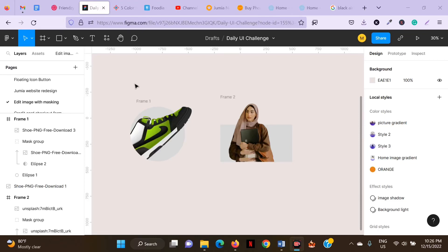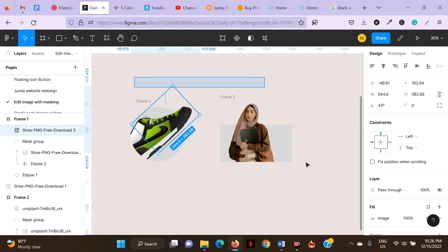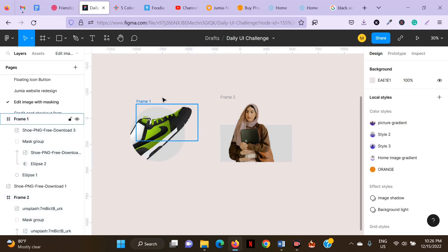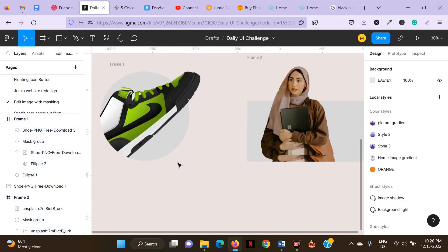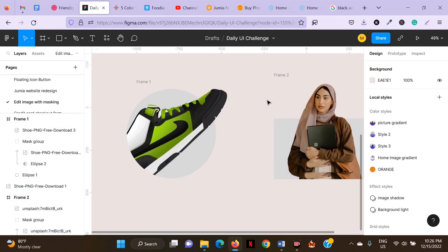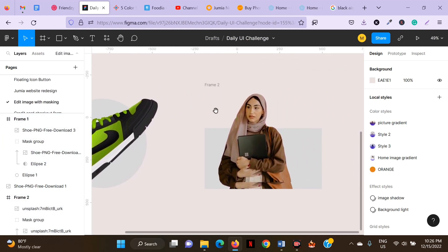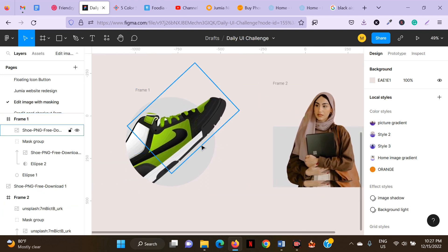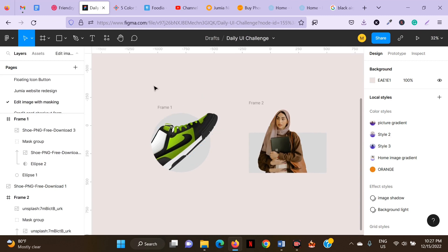Hello guys, welcome to today's tutorial. Today I'm going to show you how to edit an image with masking using Figma. Usually you can achieve this kind of editing using photo editing software like Photoshop and Canva, but it's fun using Figma as well and it's a rather cool skill to have. These are the kind of images you can create with masking — the kind of scenarios you'd have seen if you've created websites and mobile apps.